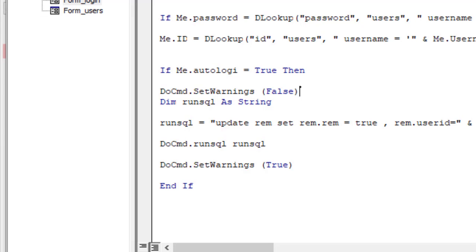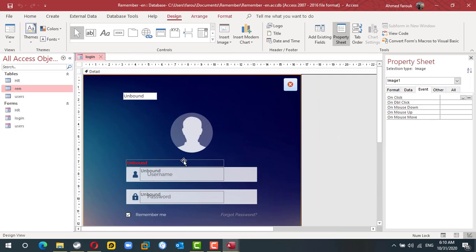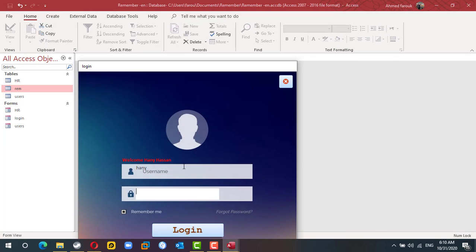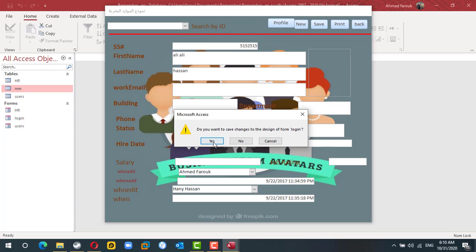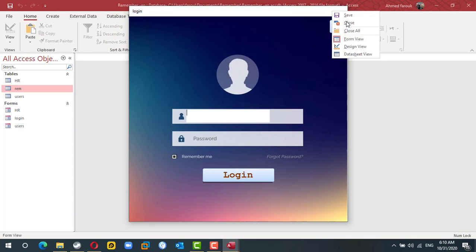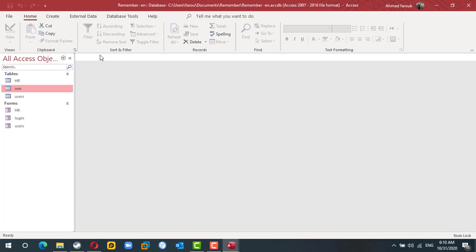Let's try another user — Hany. If Hany selects 'Remember Me', we don't get any warning message. Checking the table, the UserID is now number two because Hany is user number two. So we've finished the first part: we have a table that carries the information about which user wanted to auto-login.